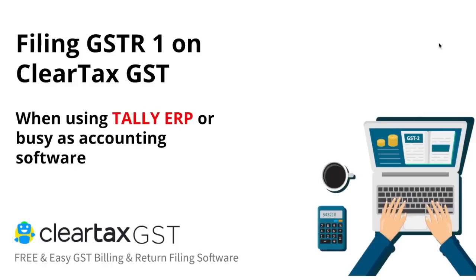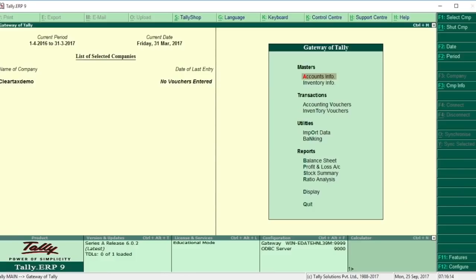We will now learn how you can file your GSTR1 if you are using Tally ERP as your accounting software, recording your sales and purchases on Tally, and want to file your GSTR returns in the fastest and easiest way. On Tally, if you have recorded your sales data, you can export it as an Excel file and then import it into ClearTax. ClearTax will read the data and prepare the return form for you.